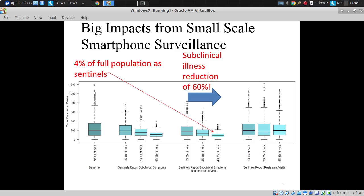We examined this in a paper. We found that suppose we only had a small fraction of the population carrying this app — less than 5%; we examined 1%, 2%, and 4%. In a scenario where we have an outbreak, we examined how many people get sick from subclinical illness before that outbreak is squashed. With the baseline situation, we had something like 200 median cases of subclinical illness before the outbreak was qualified.